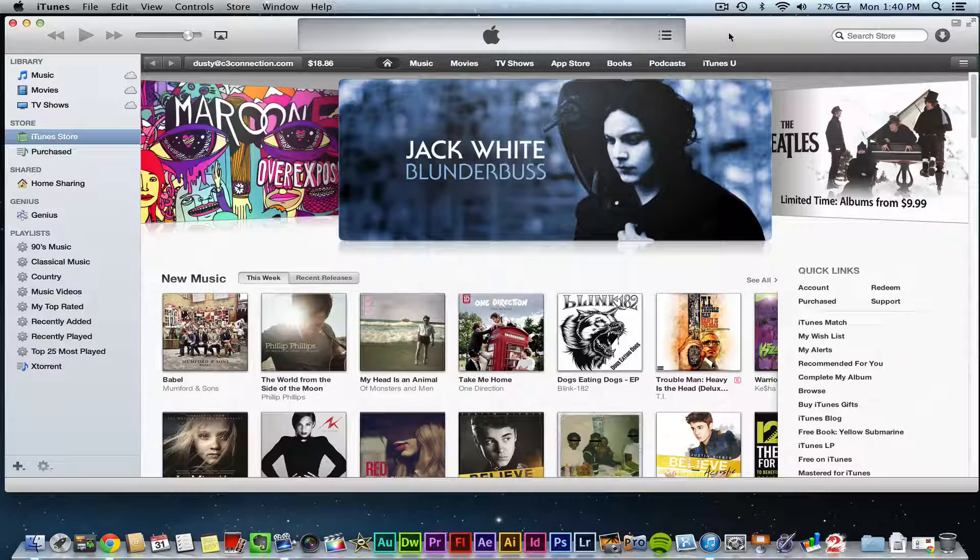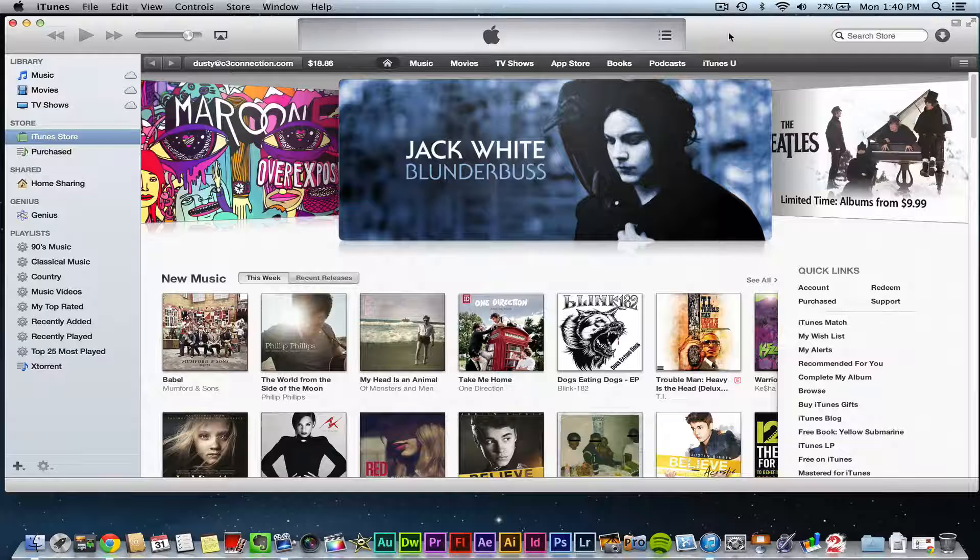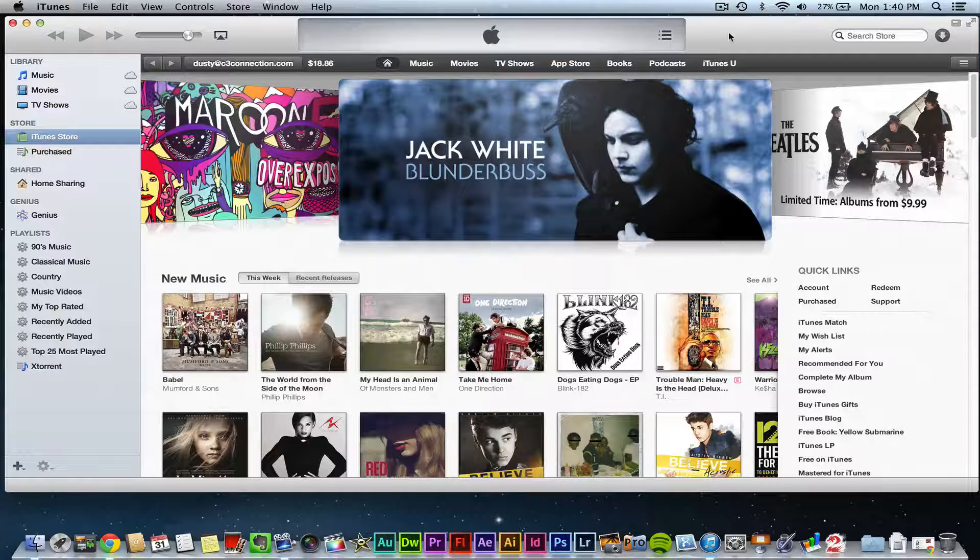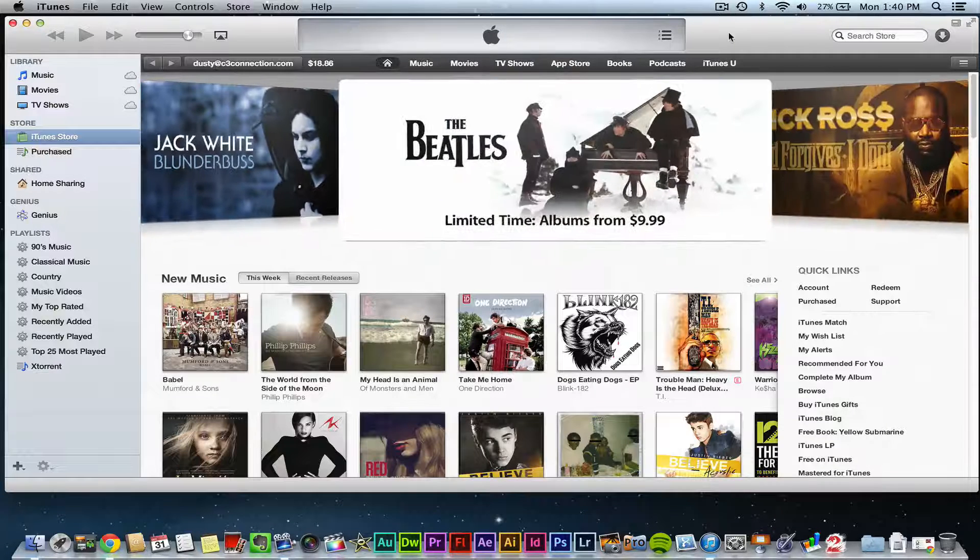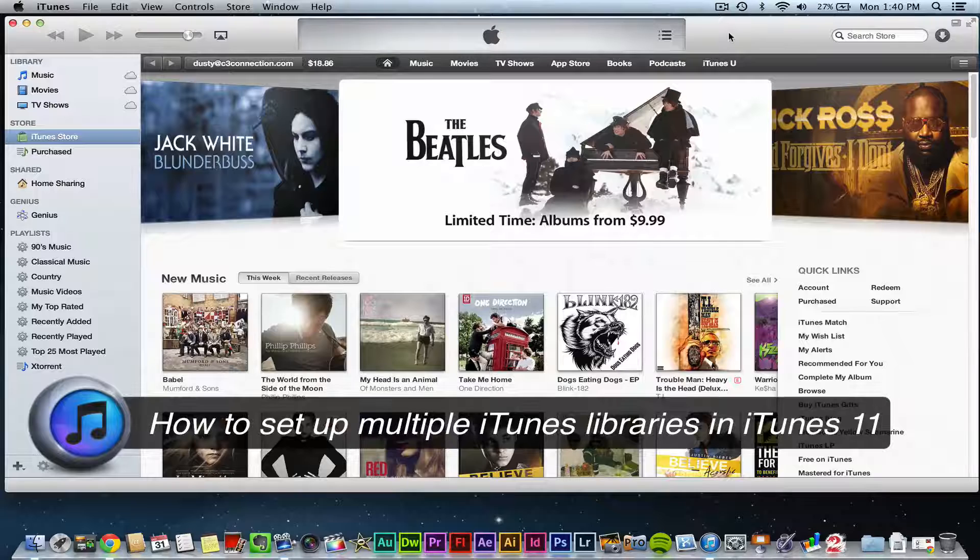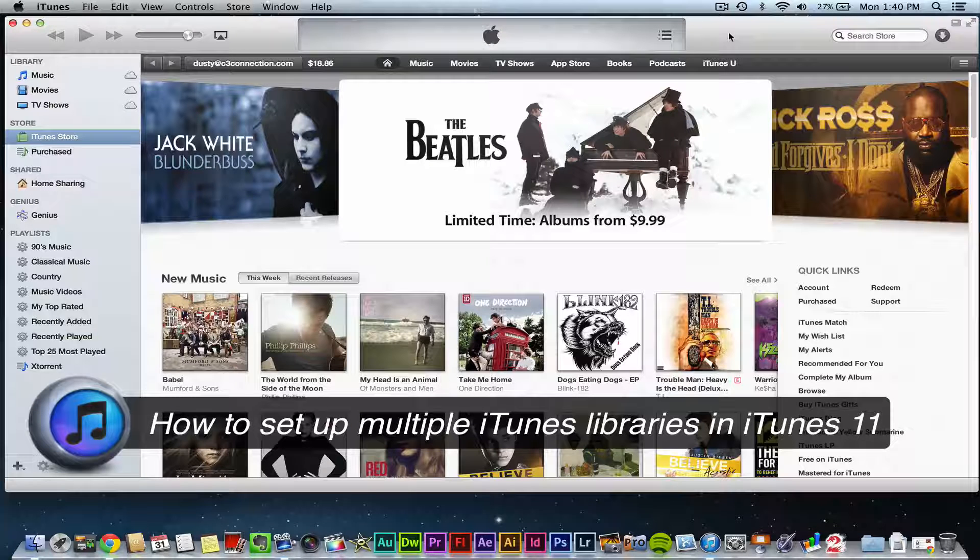Hey guys, welcome back to another Tech Guru video. Today I'm going to be showing you how to set up multiple iTunes libraries.